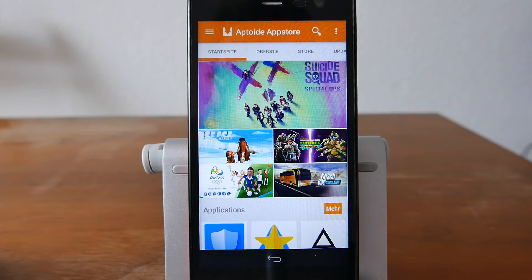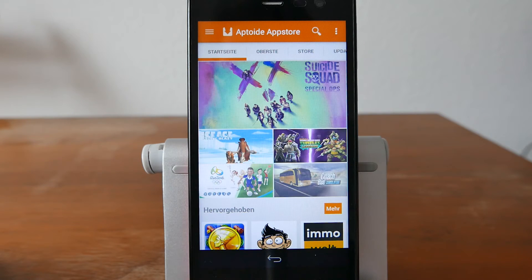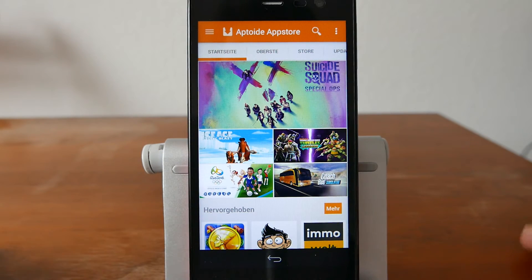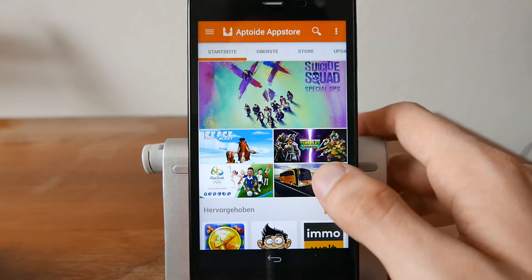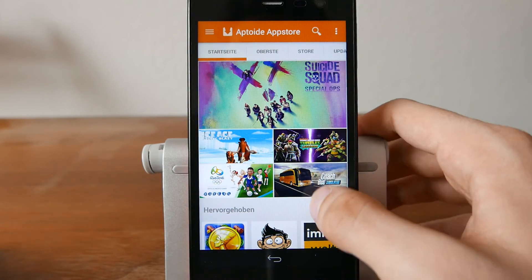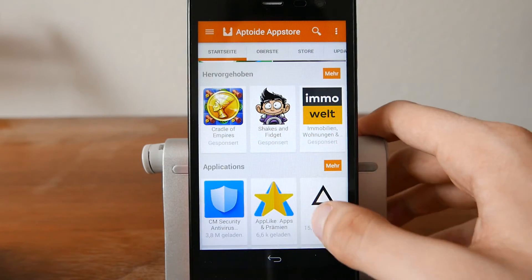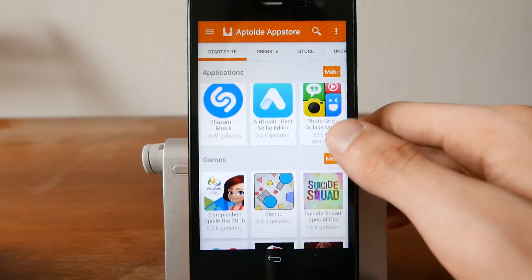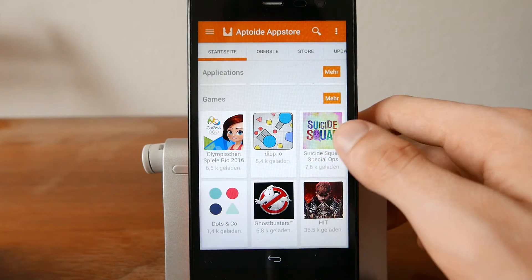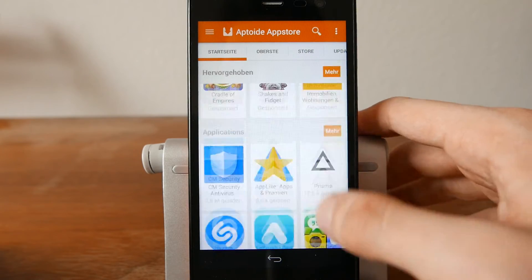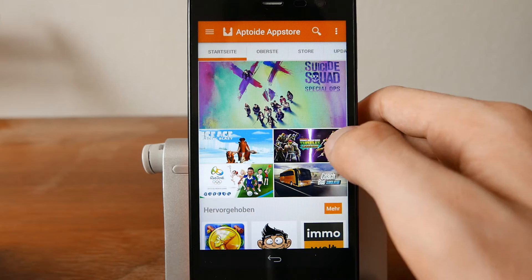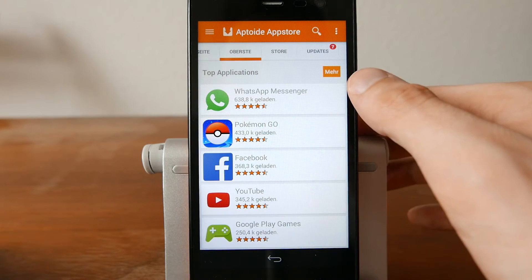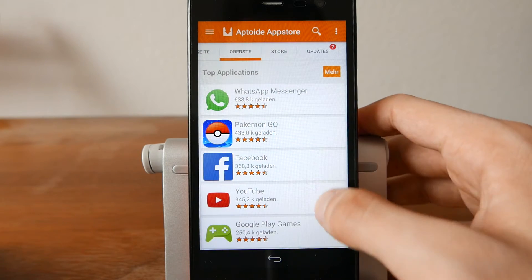It basically looks like a Play Store if you've ever used Android. You have some featured applications, some new applications, and some games. You also have different categories available.